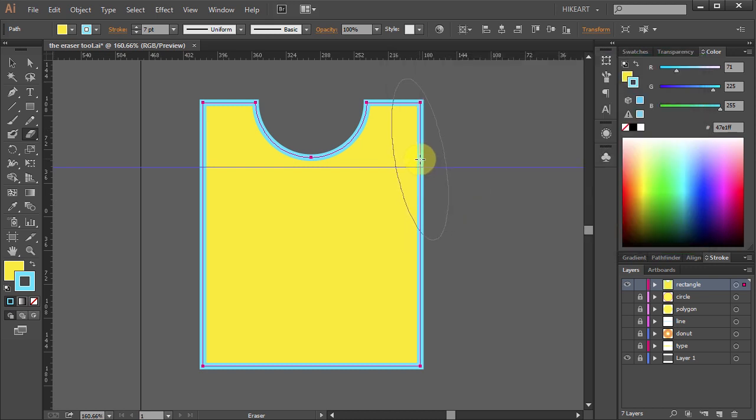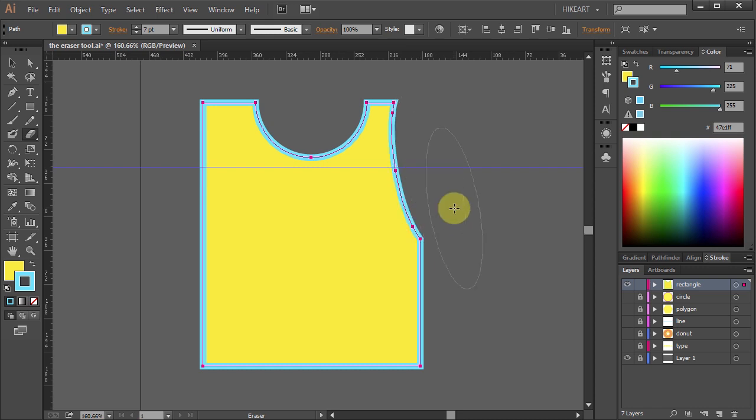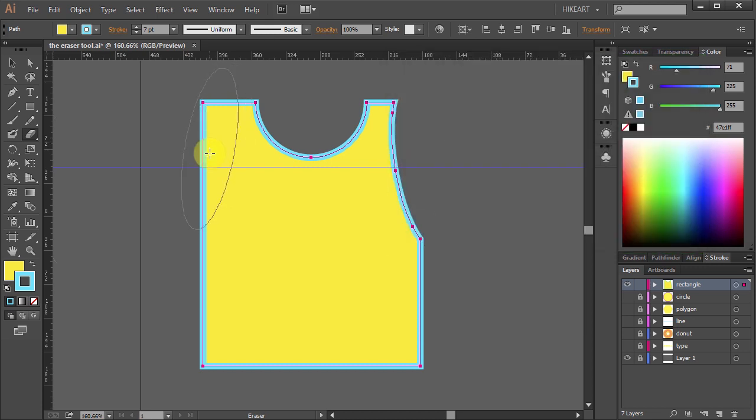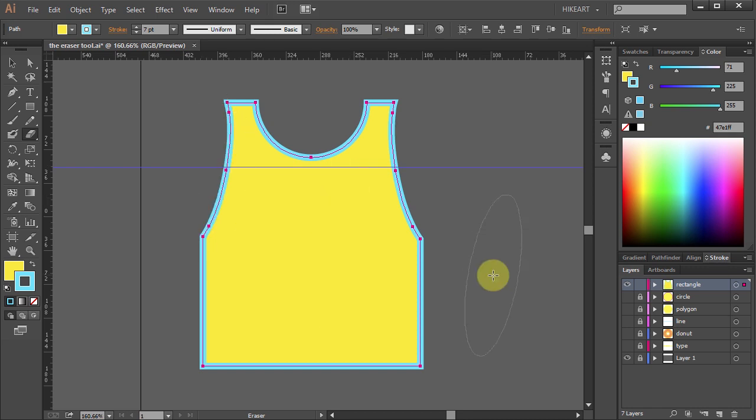Now click on this intersection to erase the right side. Double click on the eraser tool again and change the angle to 80. Click on this intersection and erase the left side.